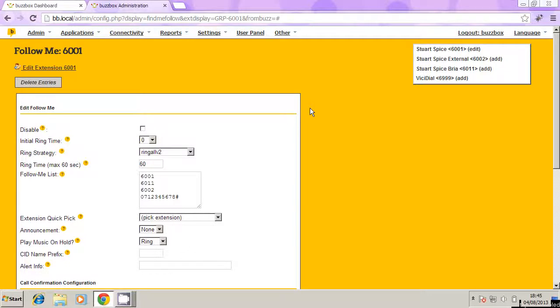So once you've done those two steps, you can now basically have someone out of the office, and in the office, on two separate extensions, but basically tied together. So when someone rings the first extension, all of them will ring simultaneously. So the person is never out of touch.